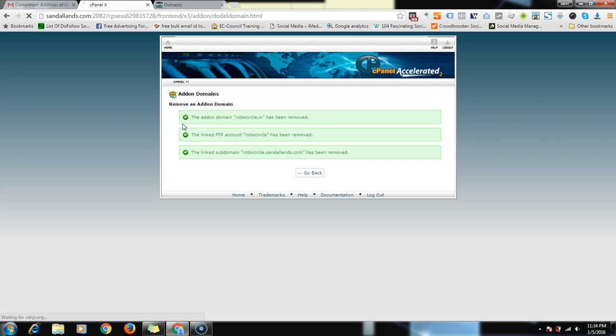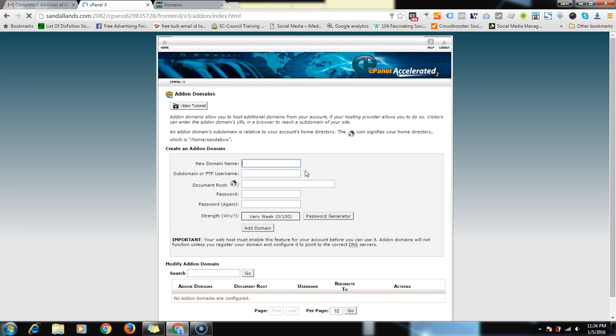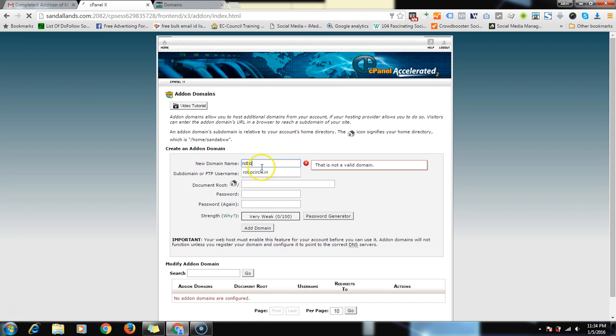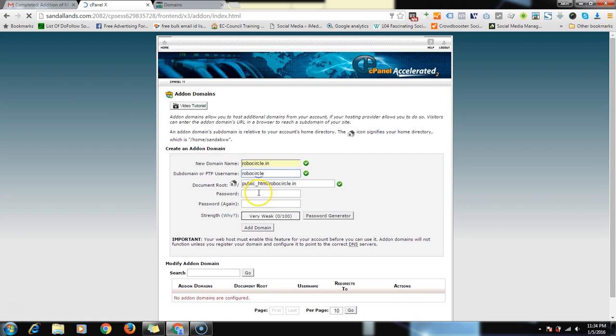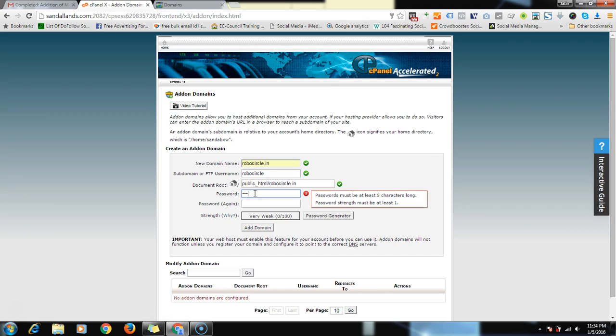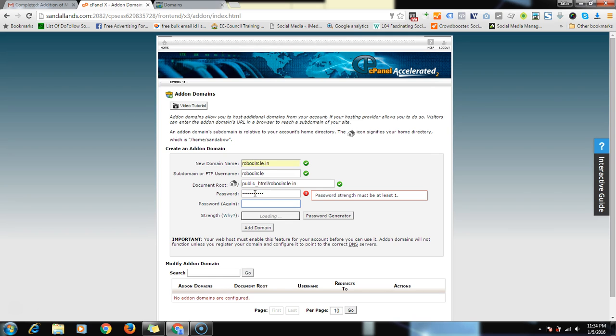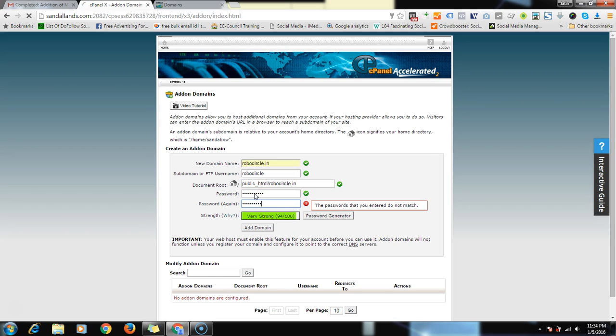I have recorded a video just before it without the audio file, that's why I'm deleting it. Now put that domain name over here, like robosocial.in. FTP username by default it takes. Then the password you can give according to you. I'm giving according to my needs. It's a pretty good password, 94. And click on add a domain.